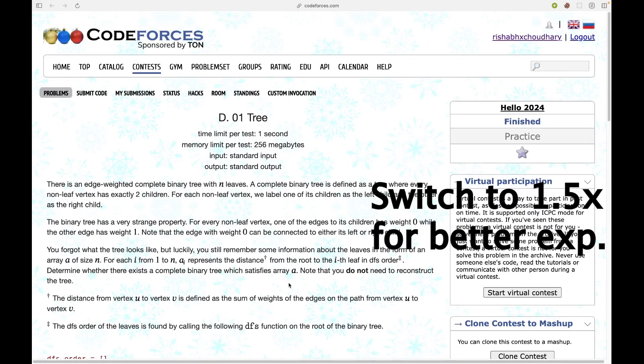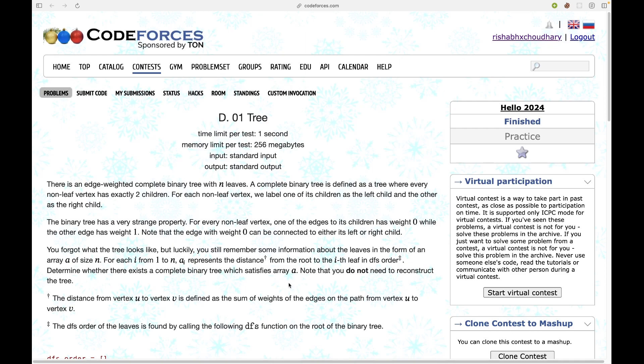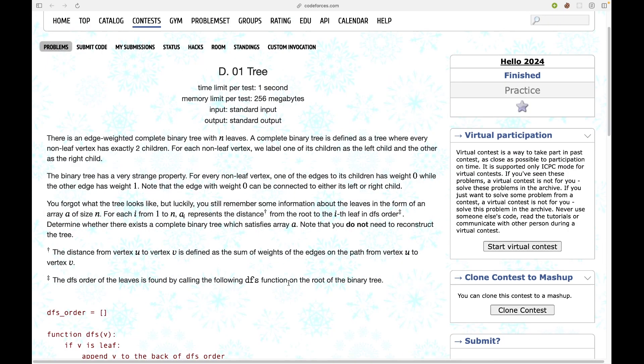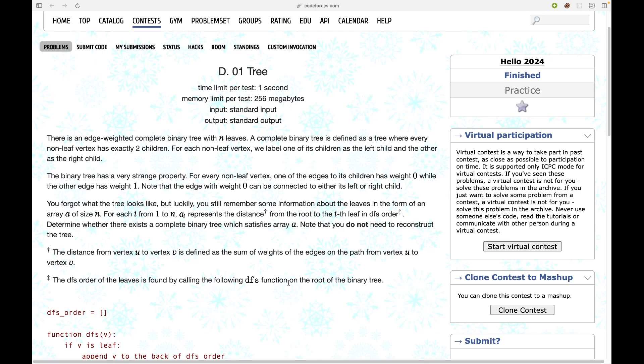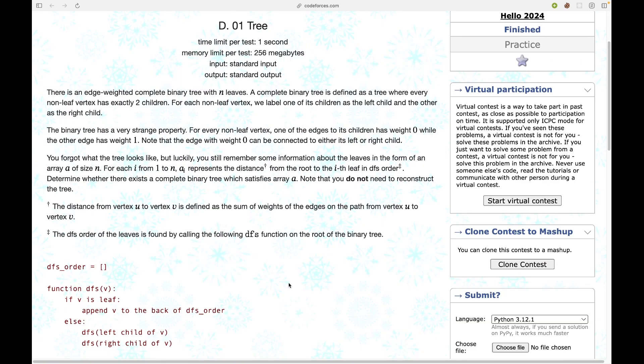Hello everyone, welcome to Code Enzyme. In this video let's discuss this deep problem from Hello2024. Before starting, I would like you to like this video and subscribe to my channel because majority of my viewers have not subscribed, and it doesn't cost you much but it will help me a lot. So let's first read the problem statement.